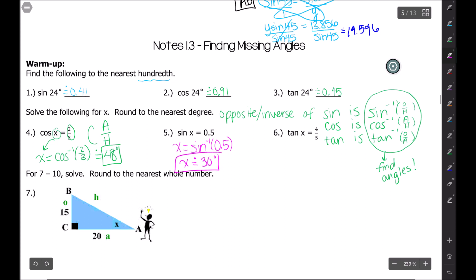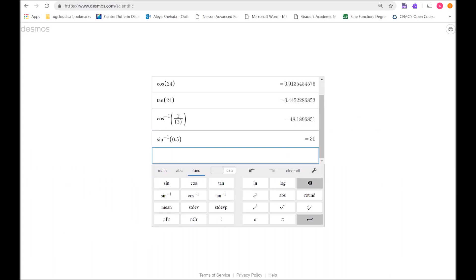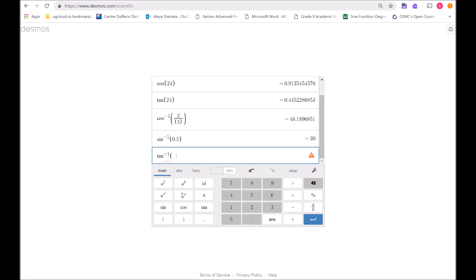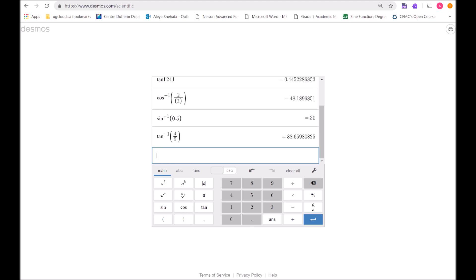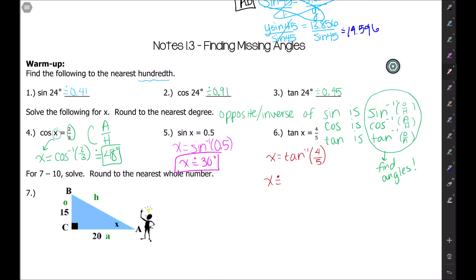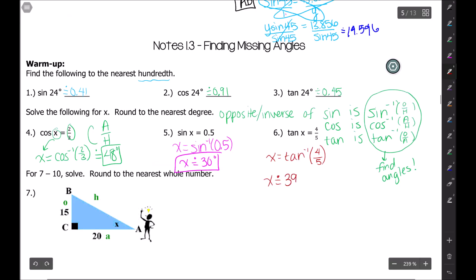For the last one, to get x out of there I have to do inverse tangent of my ratio, which is four-fifths. I type that into the calculator: inverse tangent of four over five, close the bracket, and the answer is 38.65. The six tells us to round the eight up to a nine, so to the nearest degree we get approximately 39 degrees.